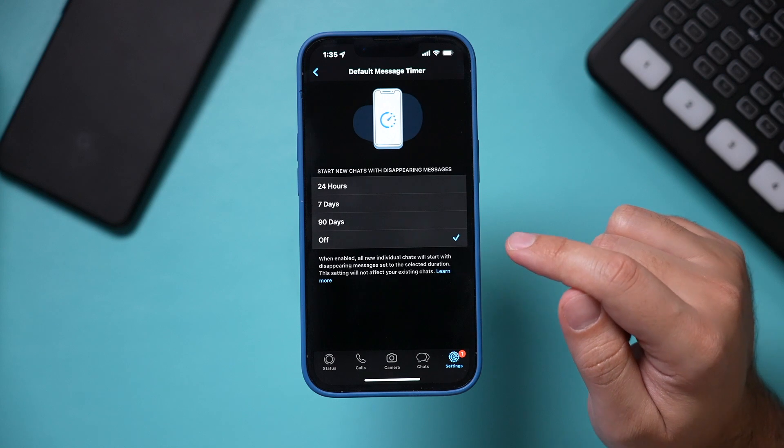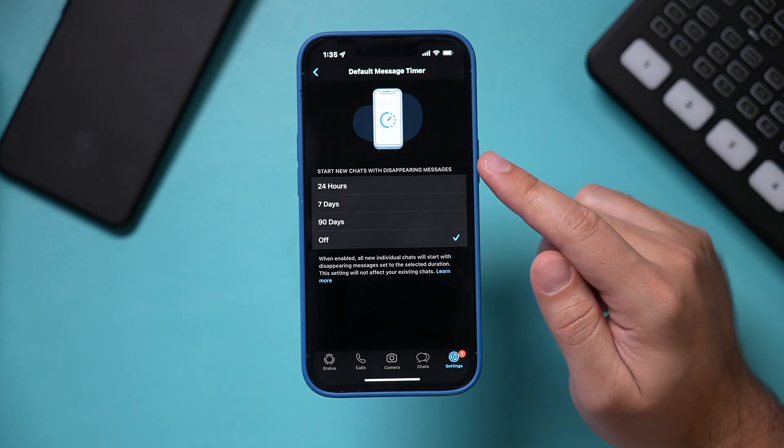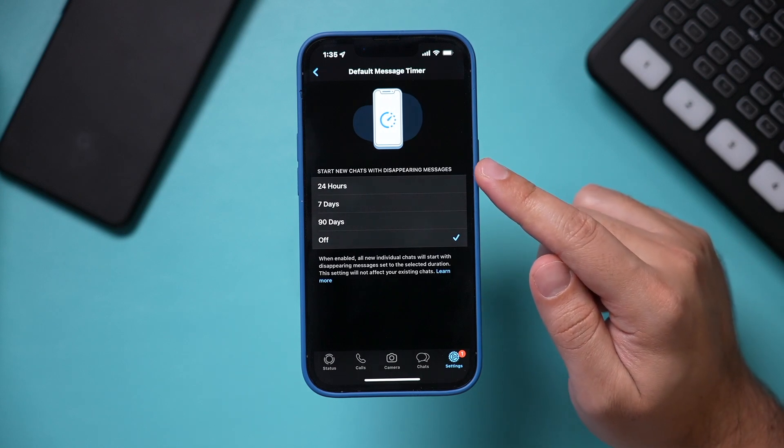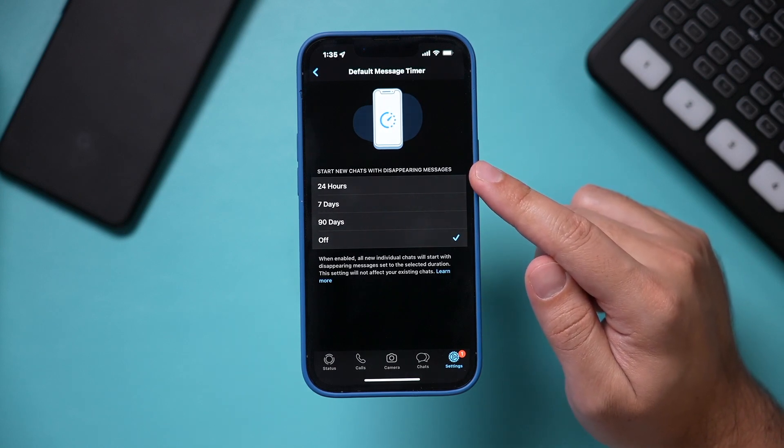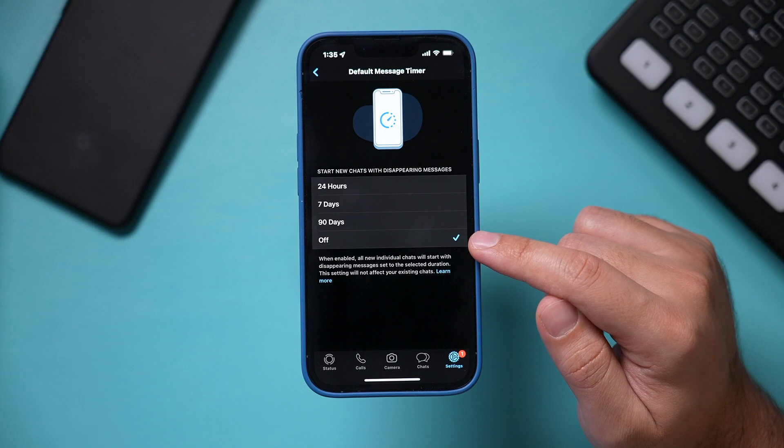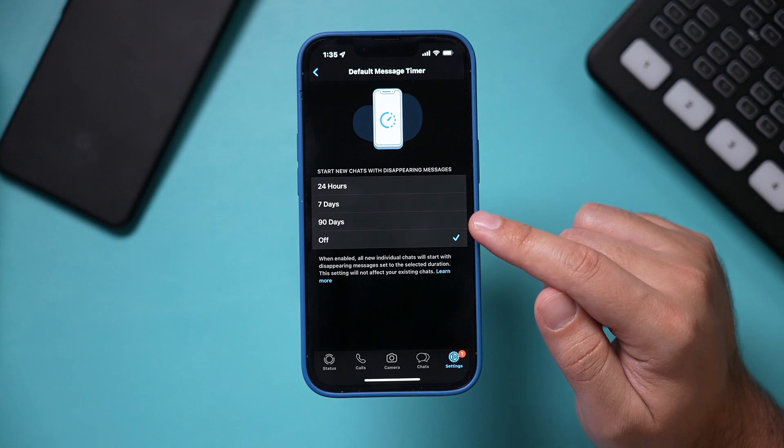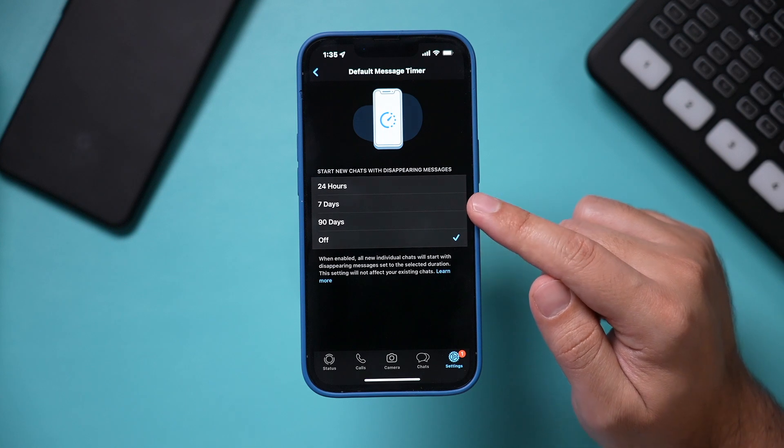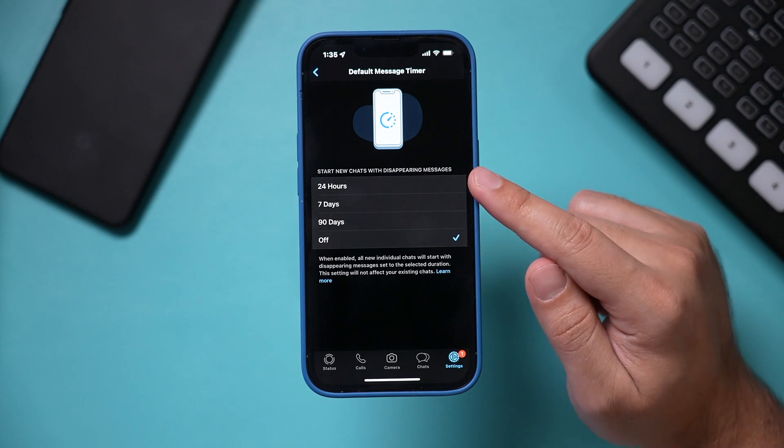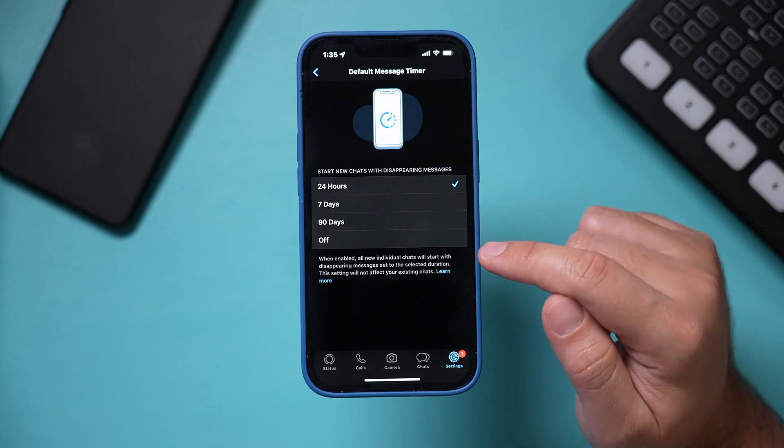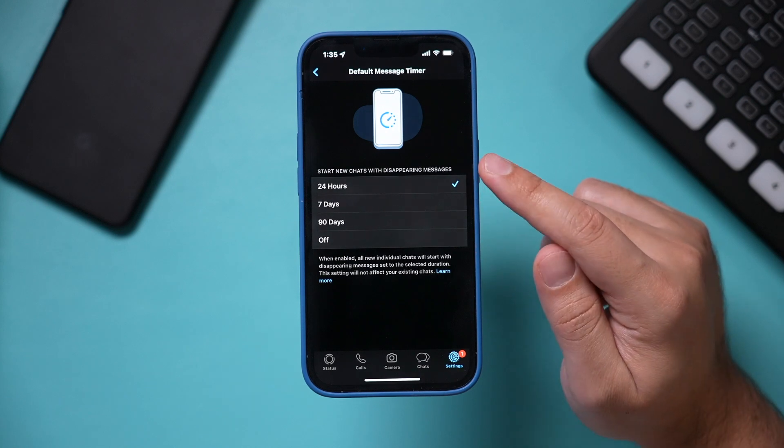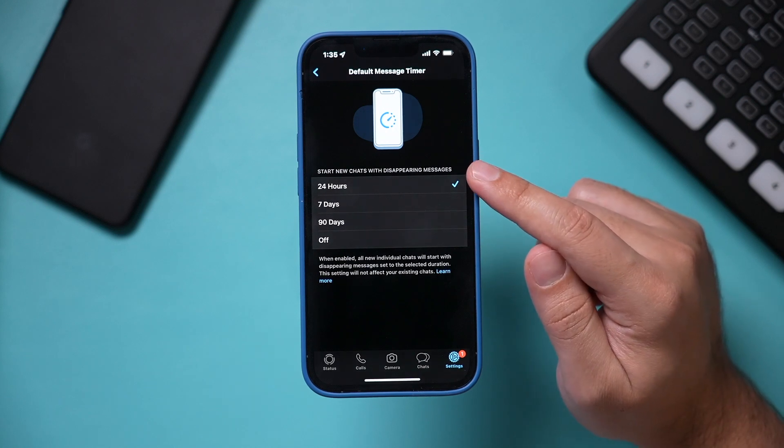Click on this, and then you can choose when you start a new chat, messages will disappear after 90 days, seven days, or just 24 hours. So you can go ahead and select it here, and this is for all new chats.